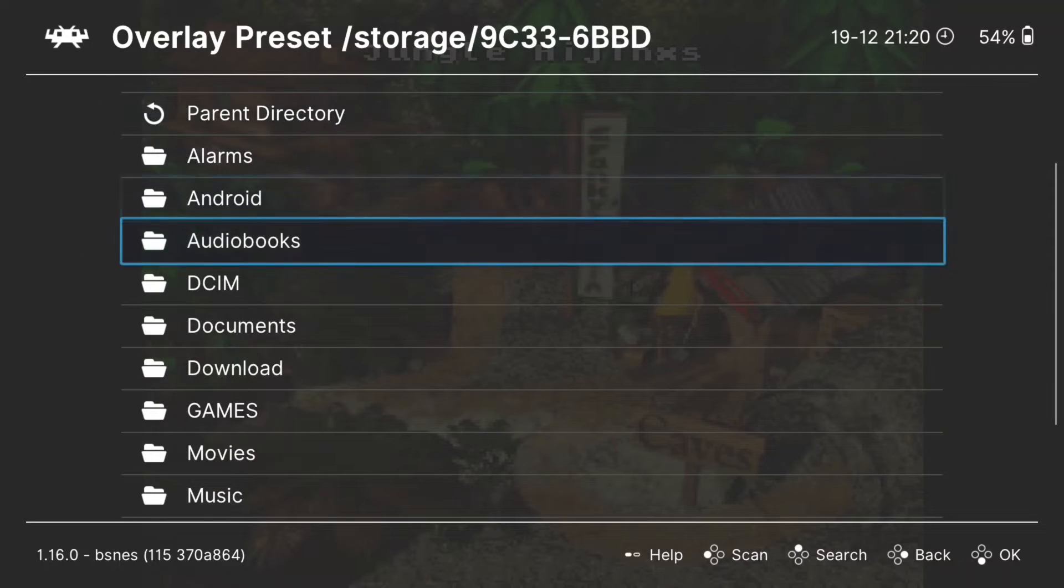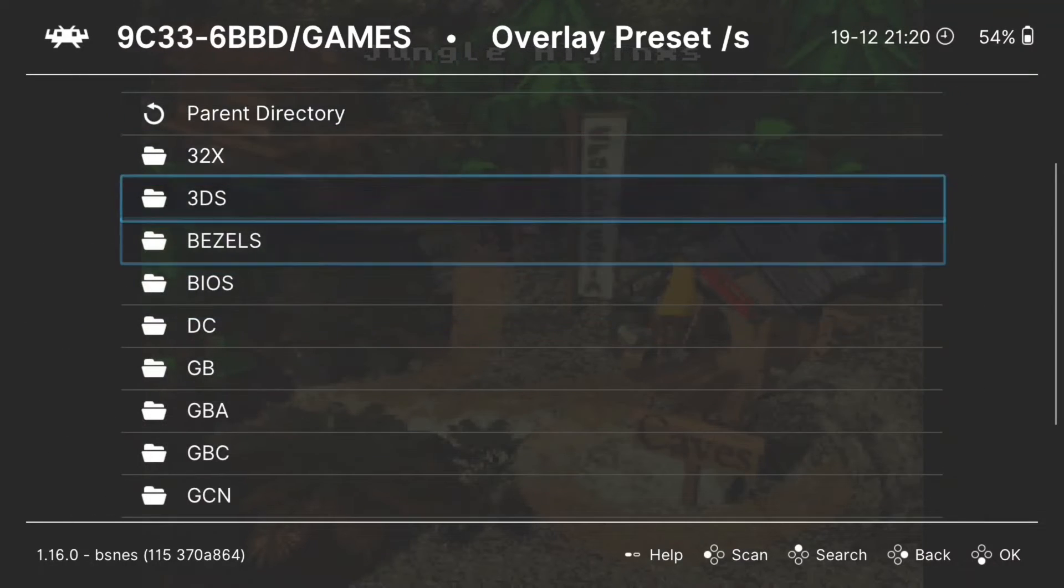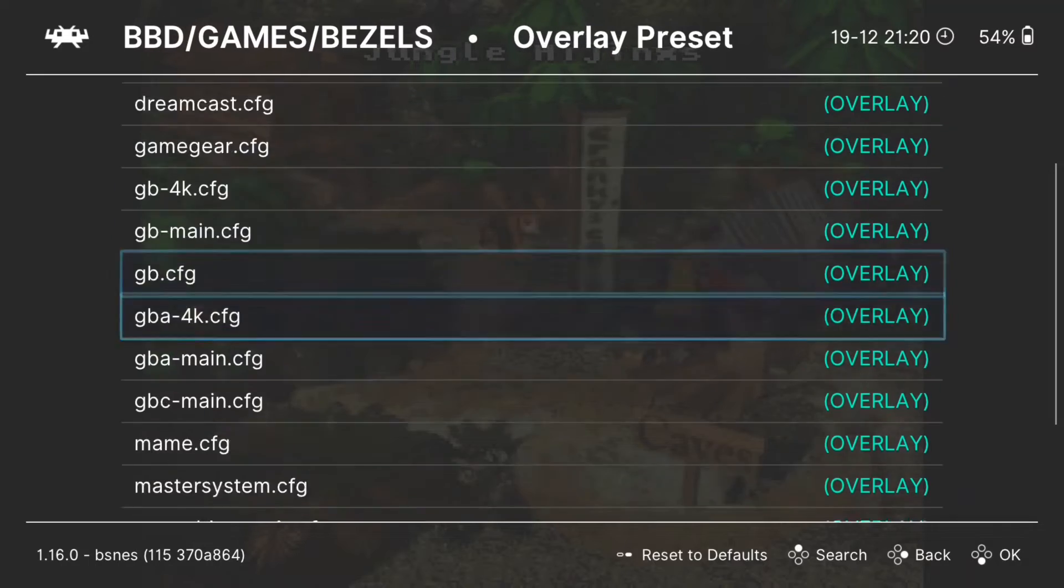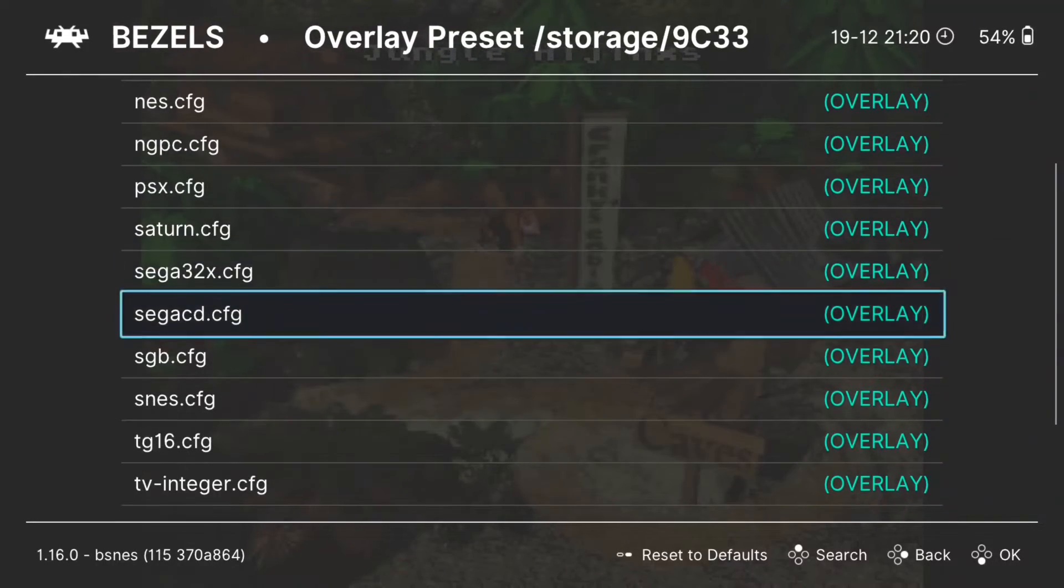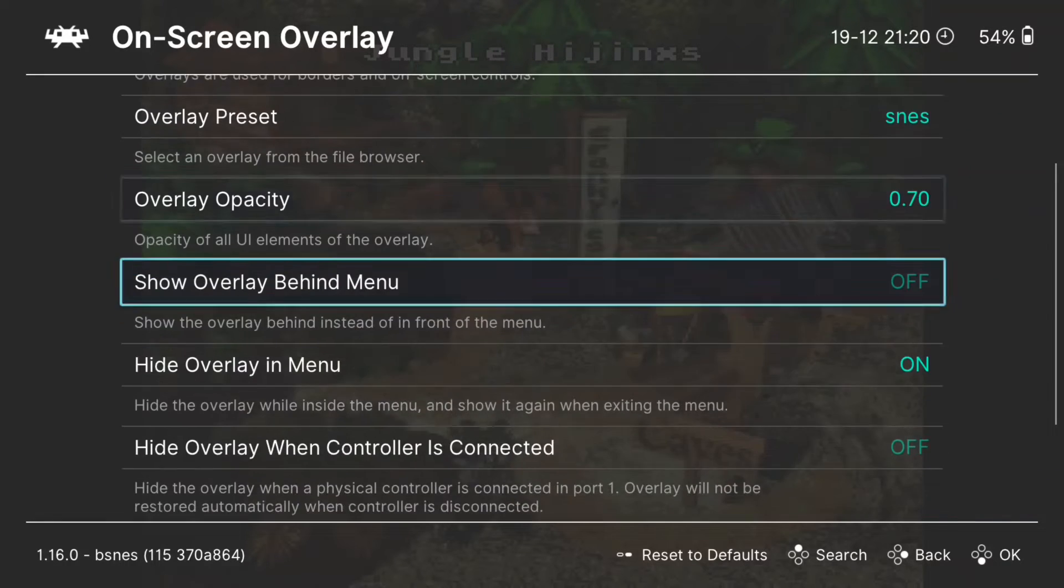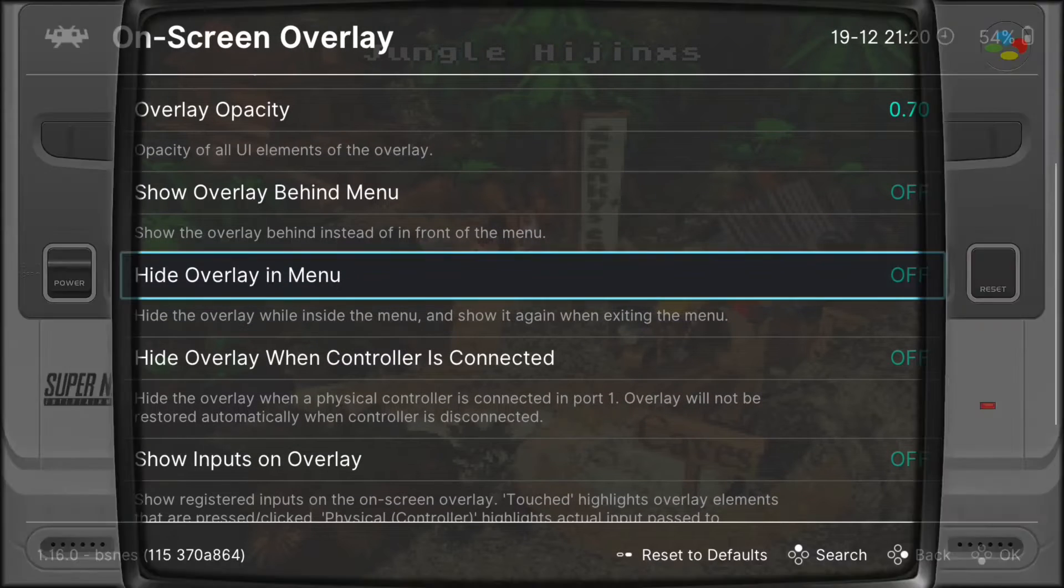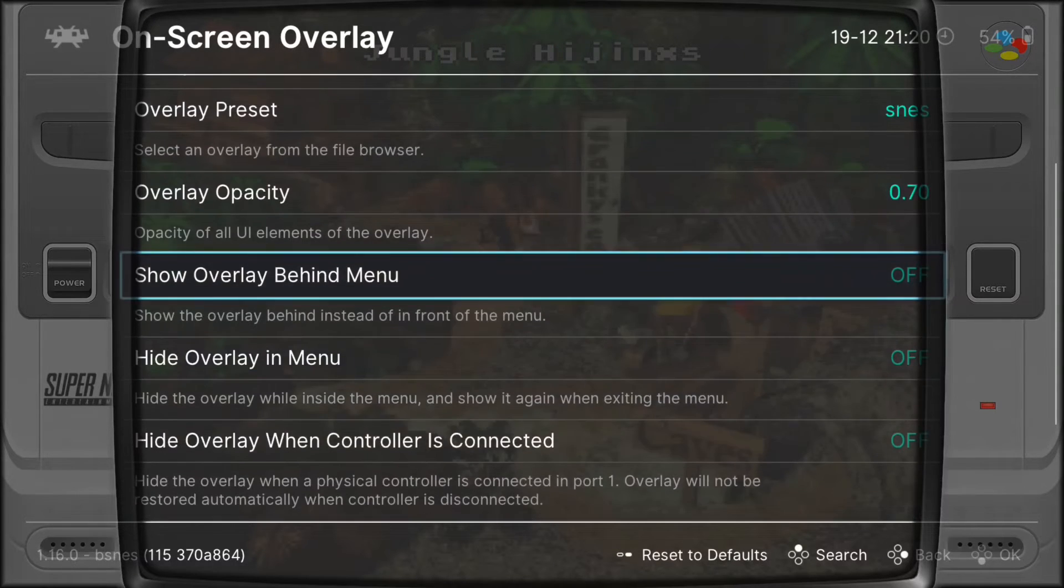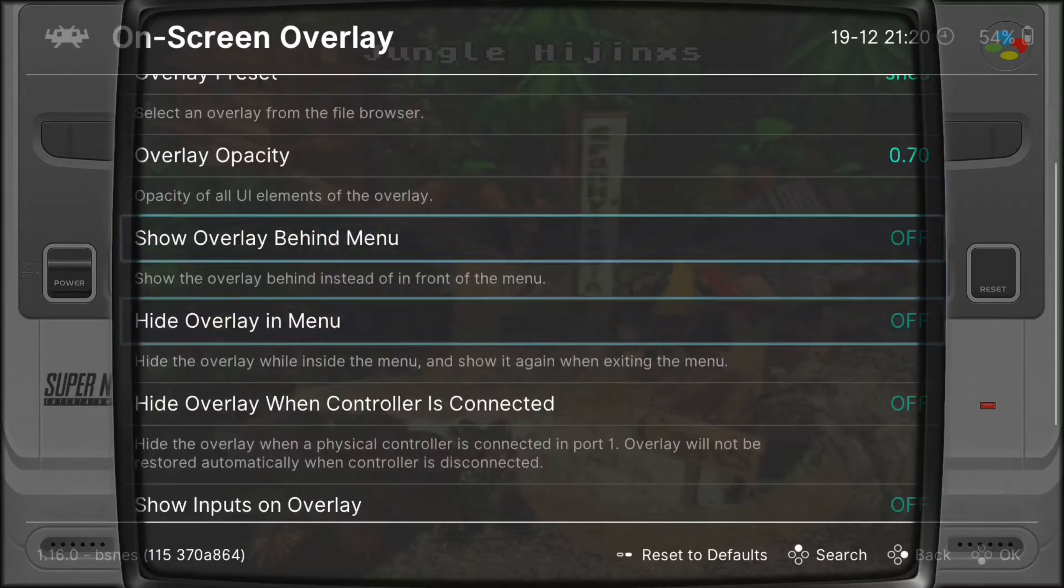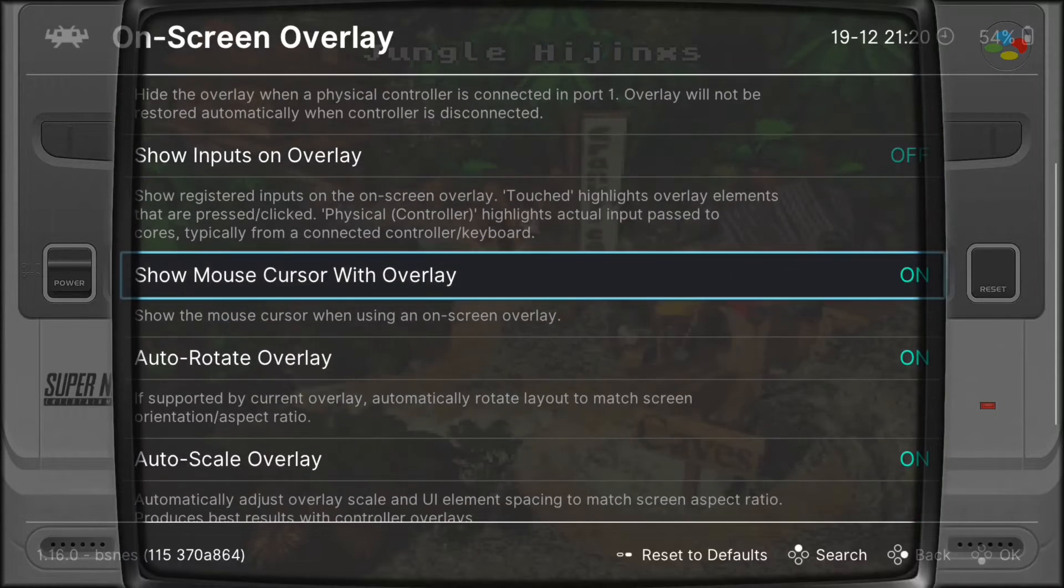From here, you can see we can select our config file. We're going to select the SNES config file, and that will then add our overlay on the top. Select Hide Overlay in menu and switch that off. This is what it's going to look like, but you'll see initially this looks completely wrong. The screen does not fit. So we need to now ensure that we have the right aspect ratio so that our image fits the bezel.